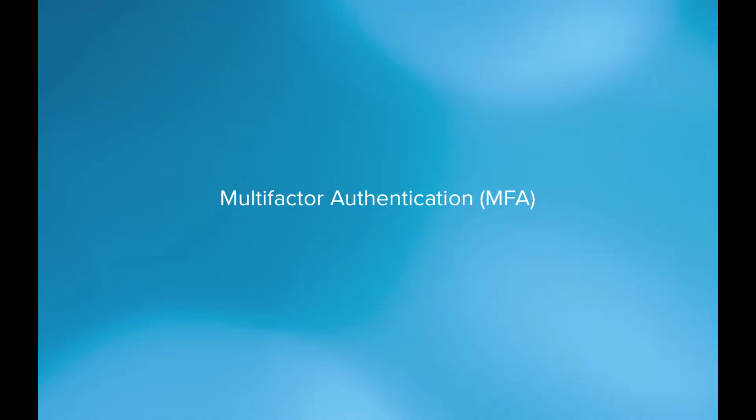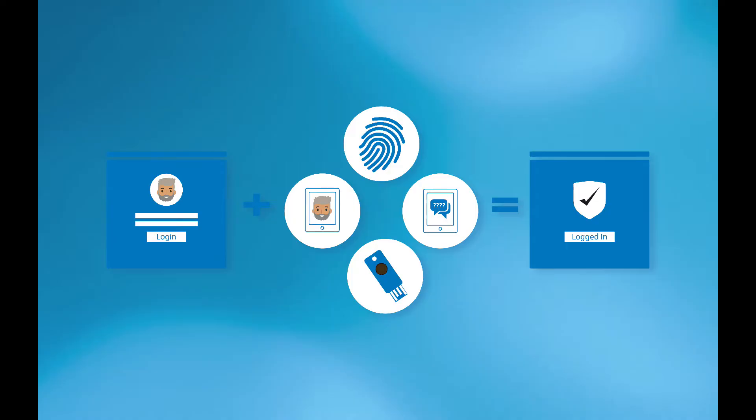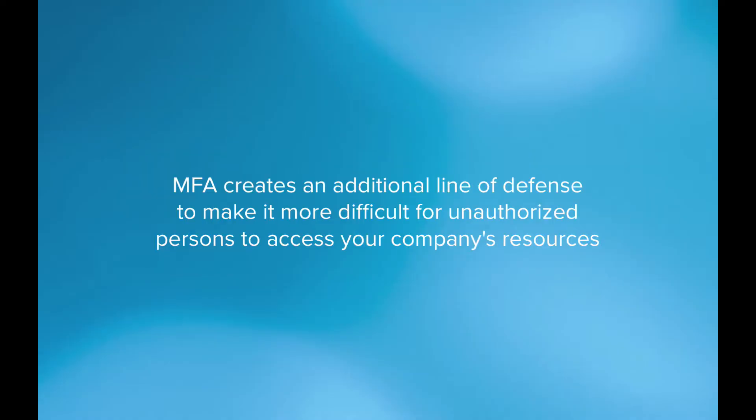Basically, multi-factor authentication, or MFA as it is more commonly known, combines two or more independent set of credentials. What the user knows, such as a password, or what the user has, such as a security token, or what the user is, such as biometric verification. Now the goal of MFA is to create an additional line of defense to make it more difficult for an unauthorized person to access your company's resources.